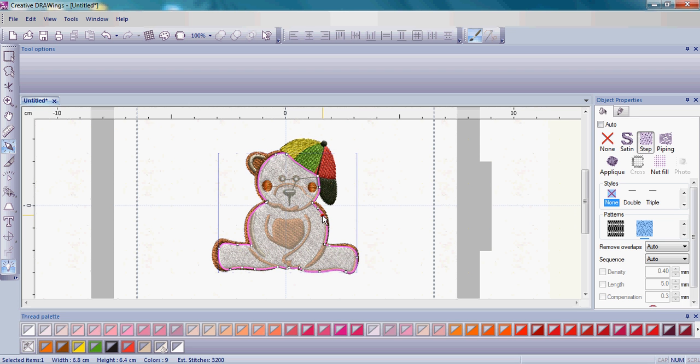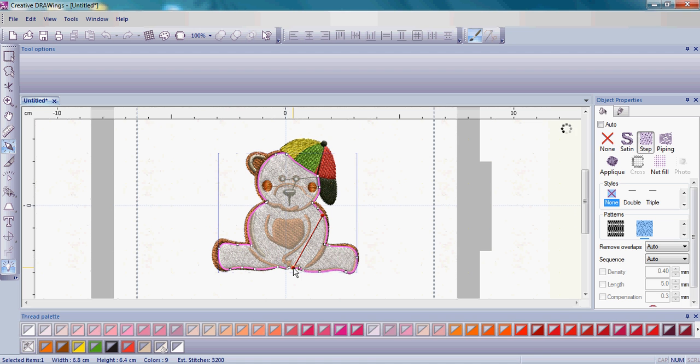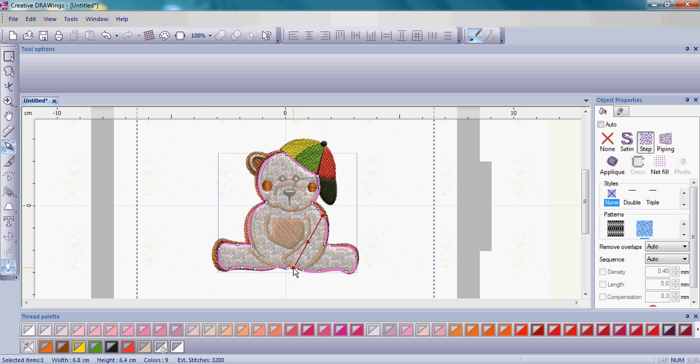And with that there, then I'm going to left click and drag all the way down. Notice when I'm clicking and dragging, I'm getting a line. So I'm going to left click and drag down to the teddy bear's left hand and let go.